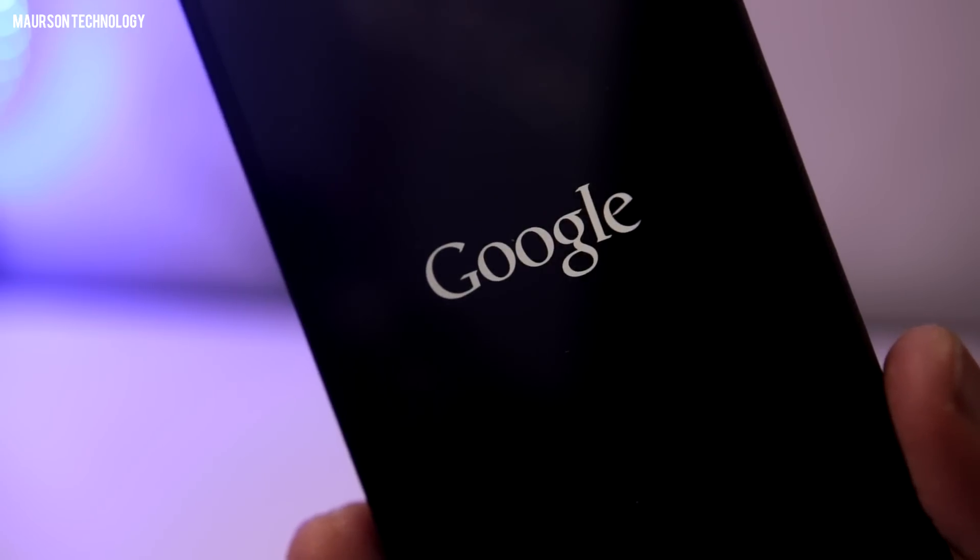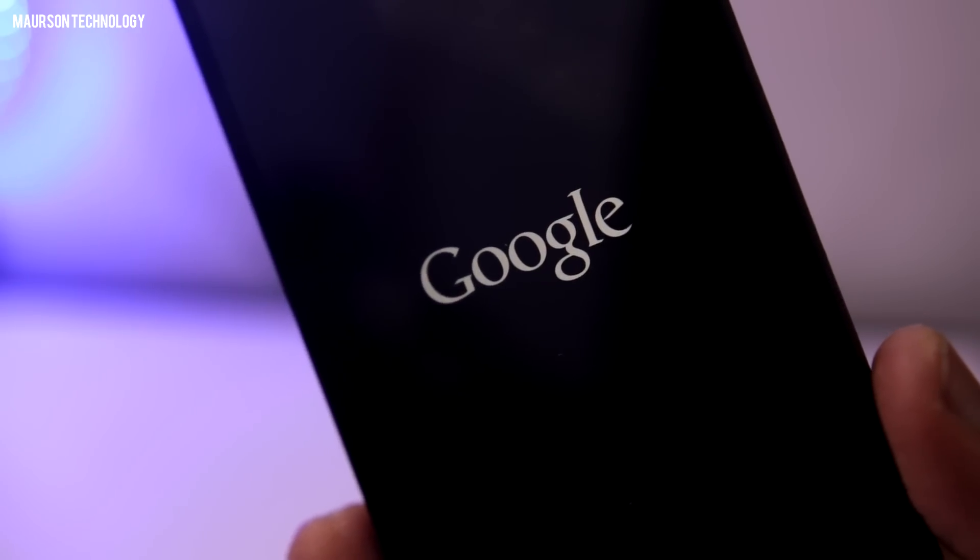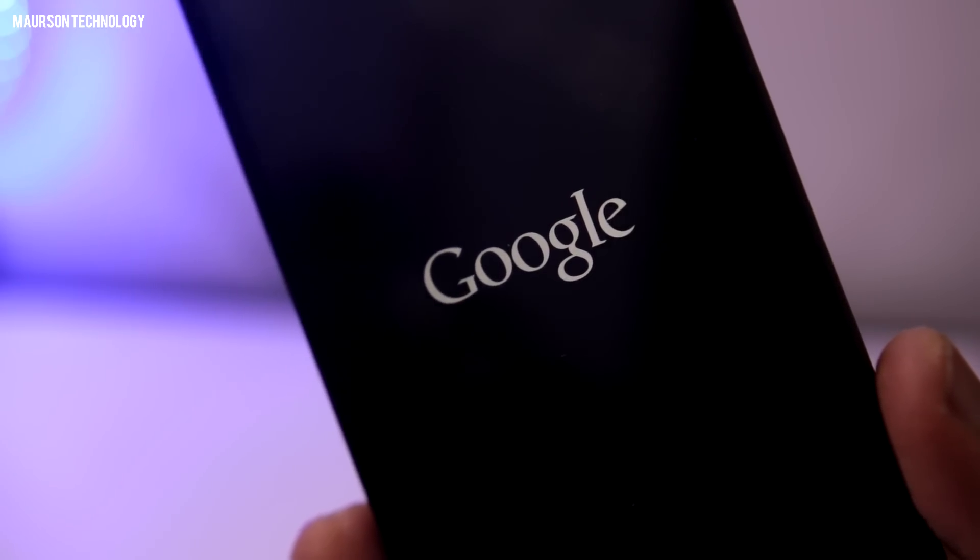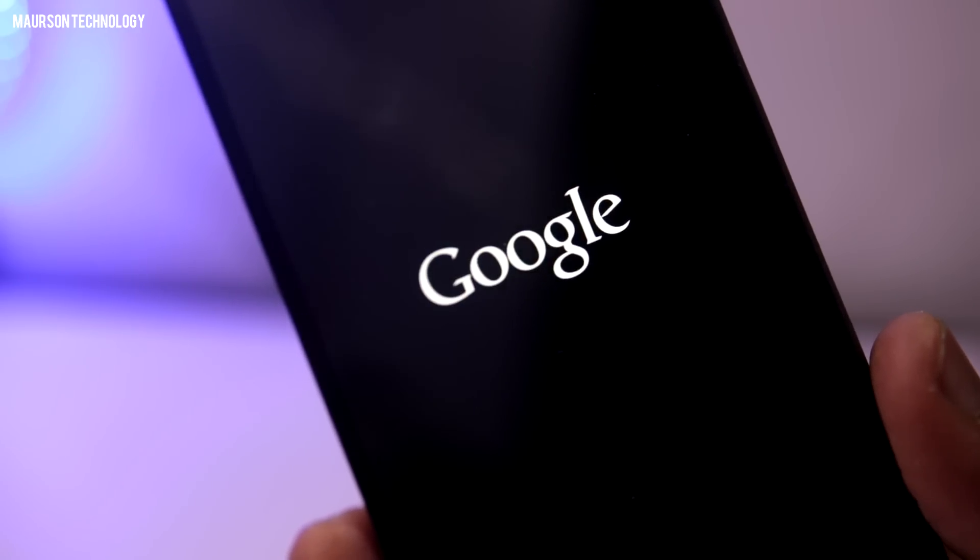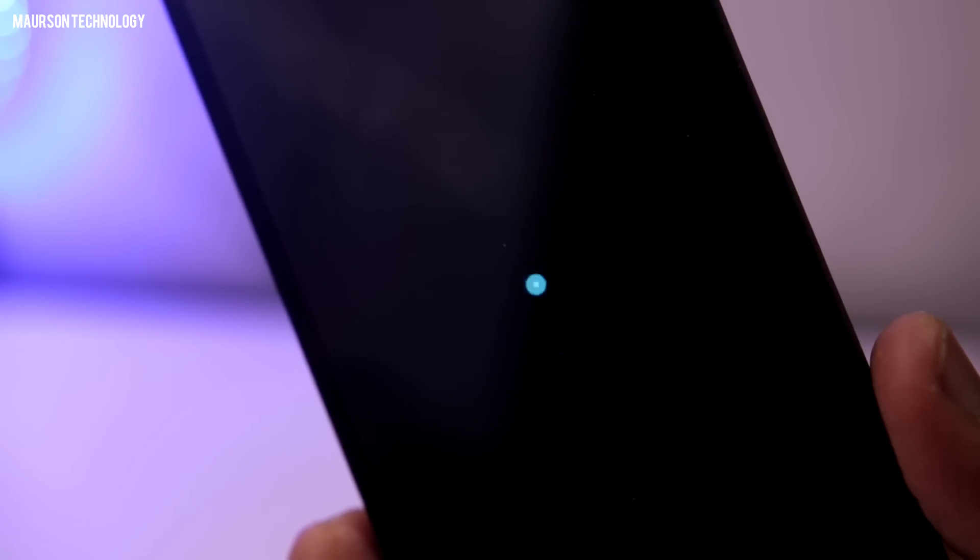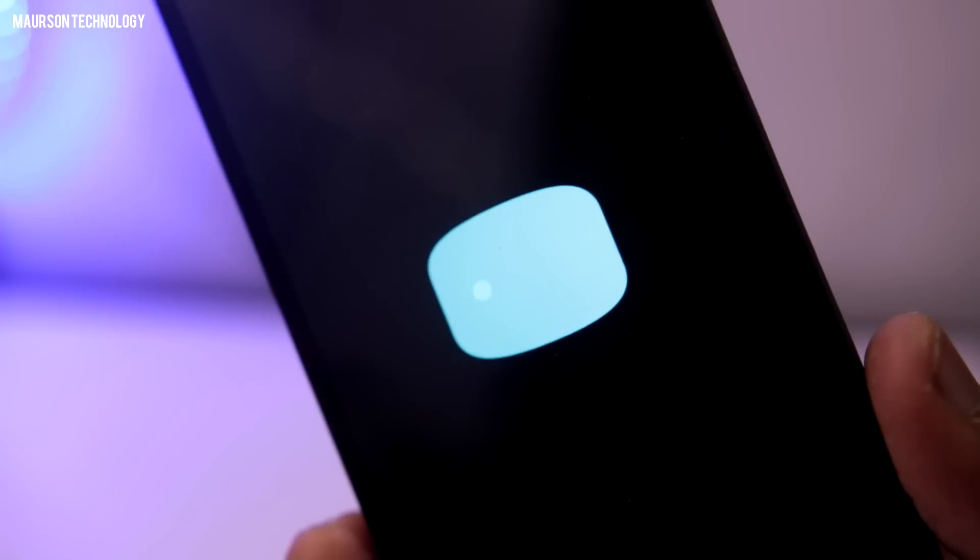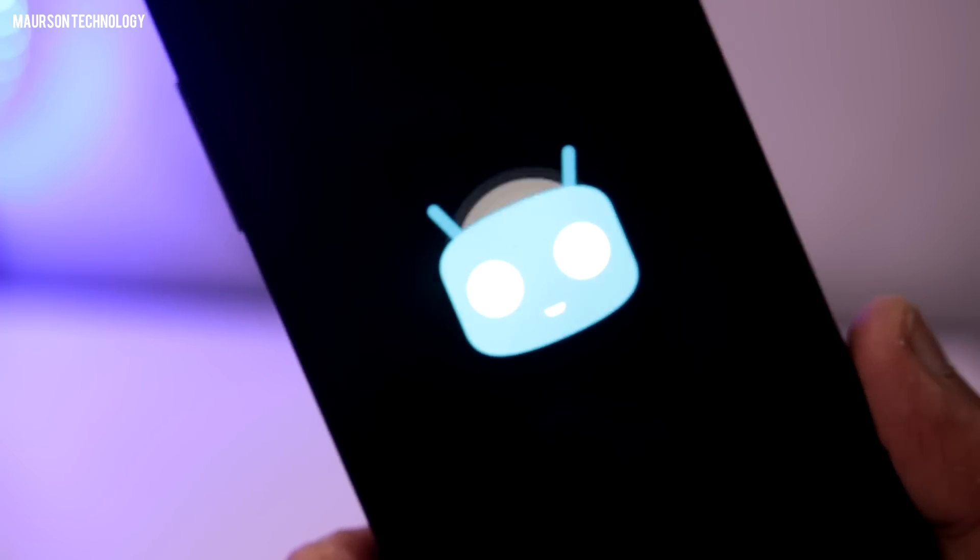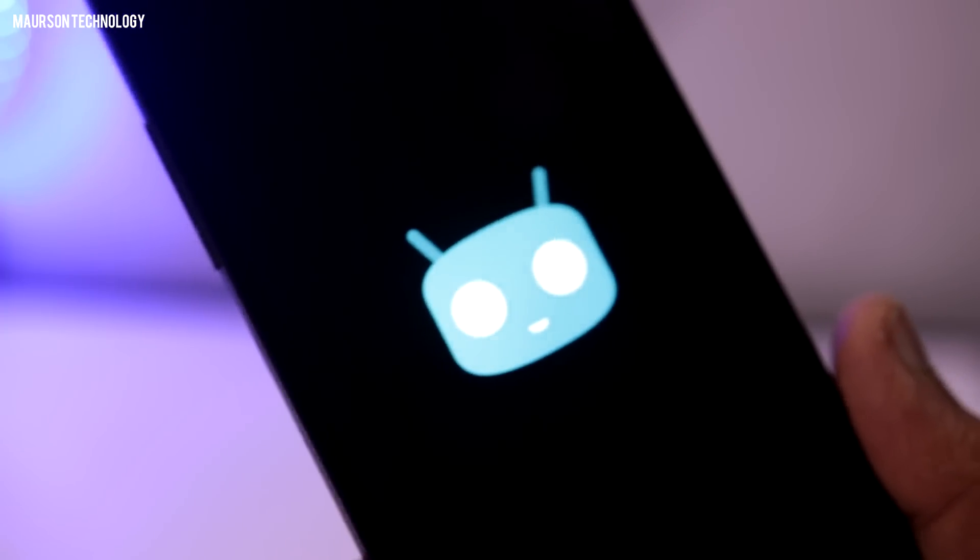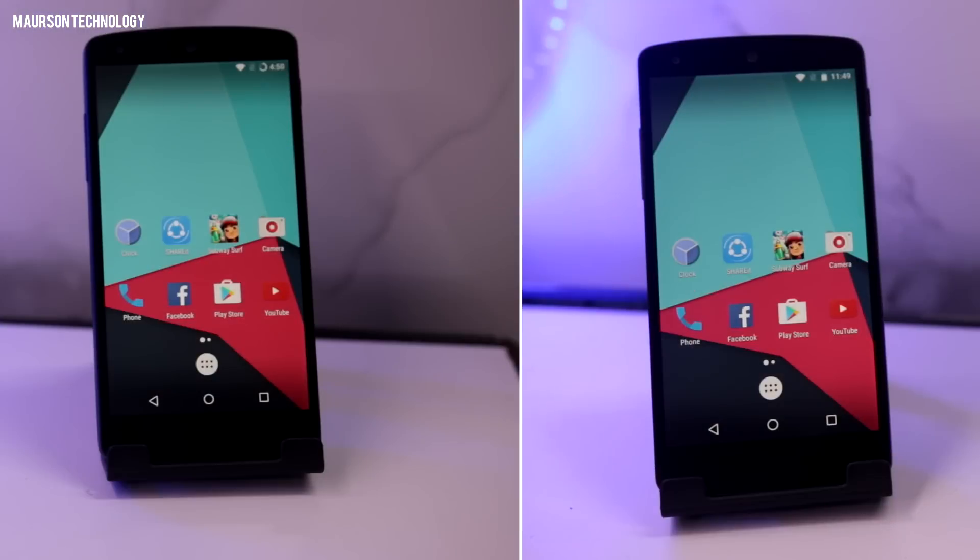Hey, what's up guys, Shubham here from Mawson Technology. So today we're gonna compare or do a speed test between CyanogenMod 14.1 and CyanogenMod 13. 14.1 is the latest version of CyanogenMod ROM which has Nougat in it, and CyanogenMod 13 has Marshmallow.